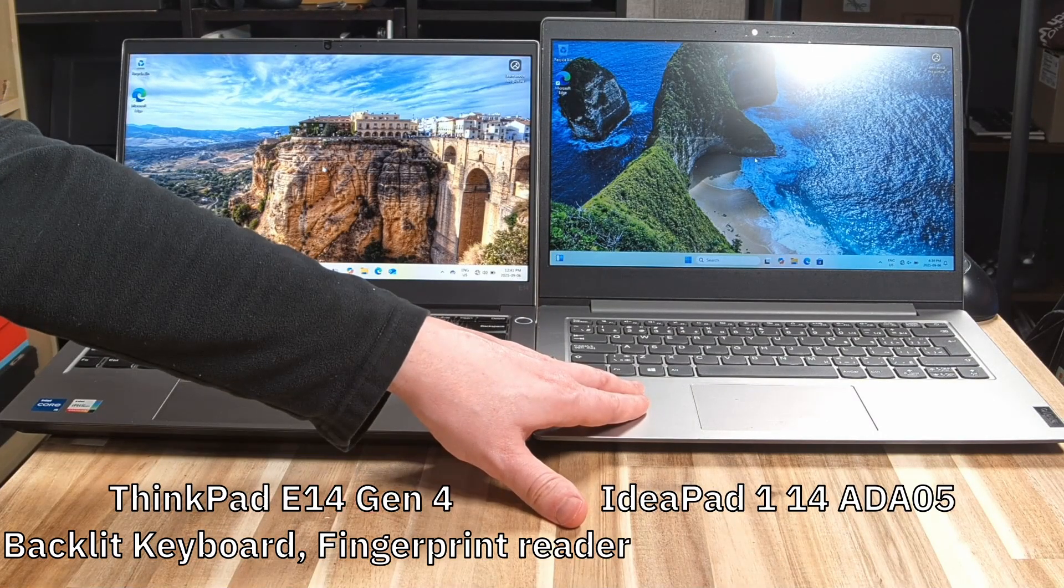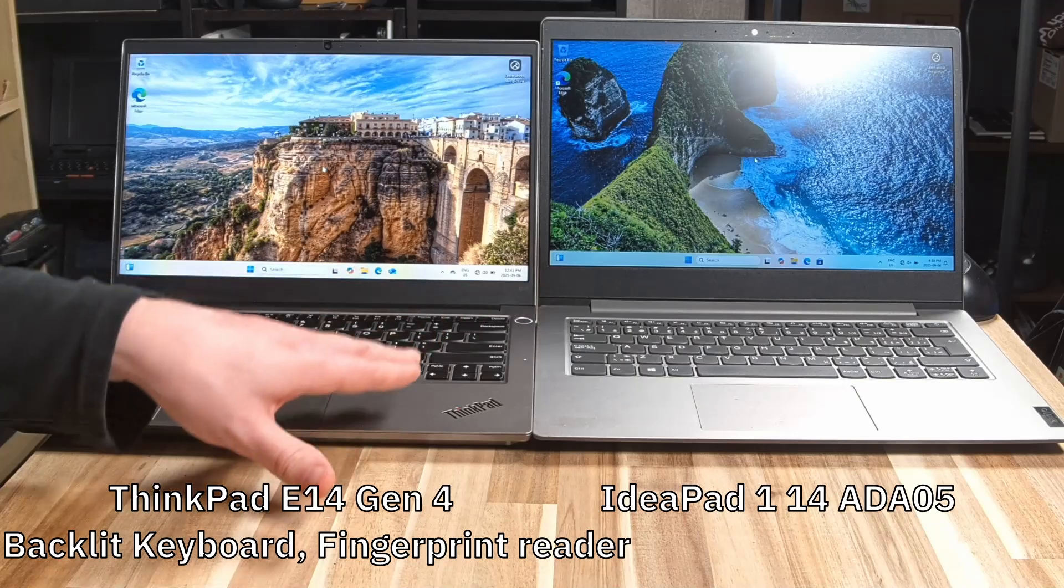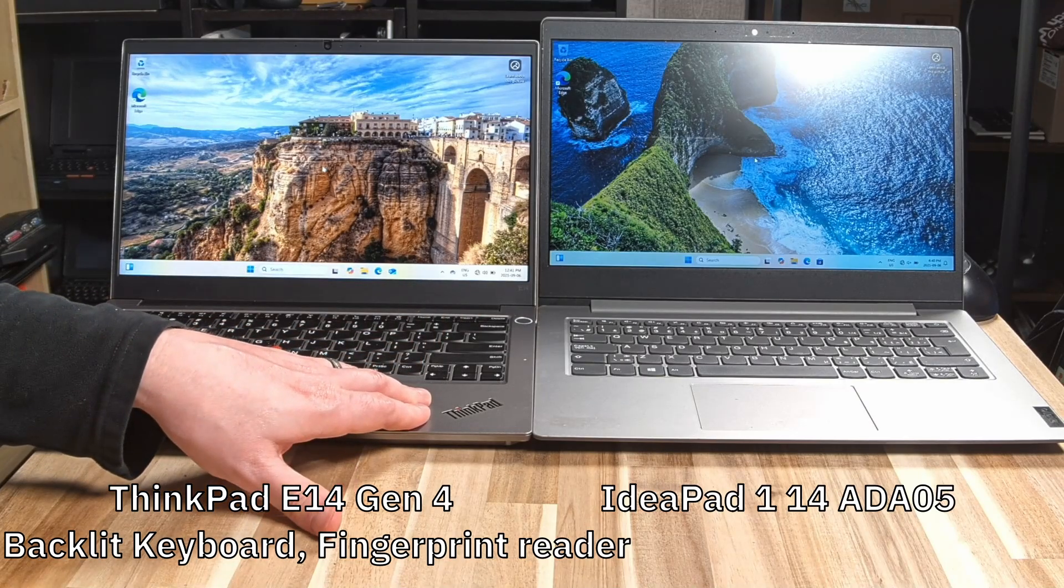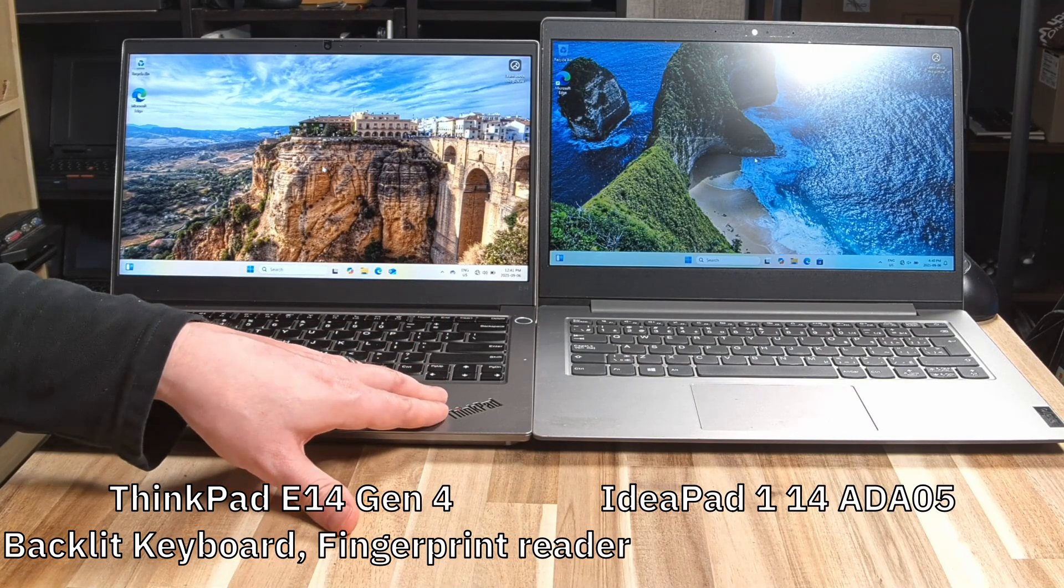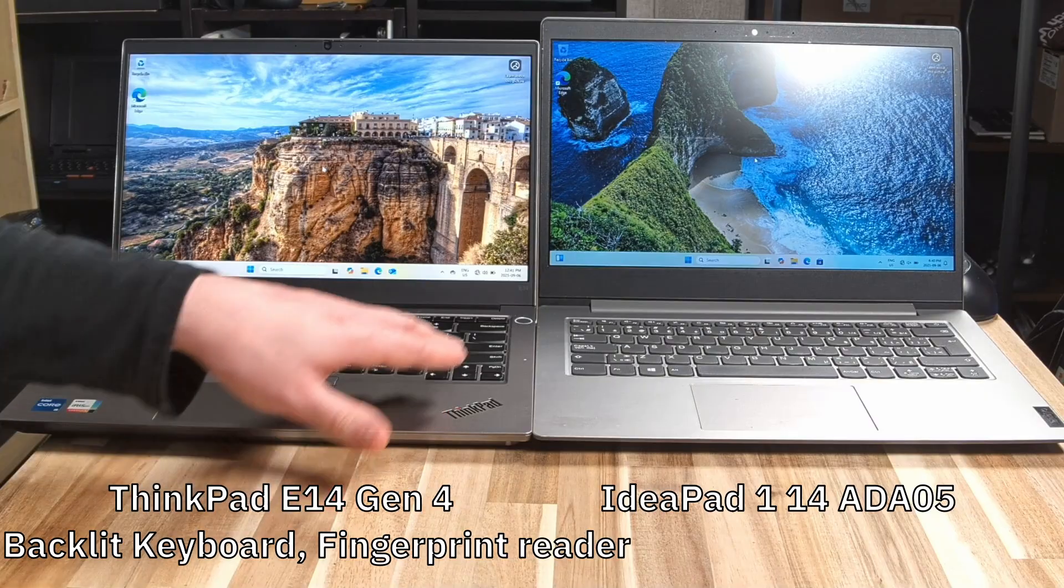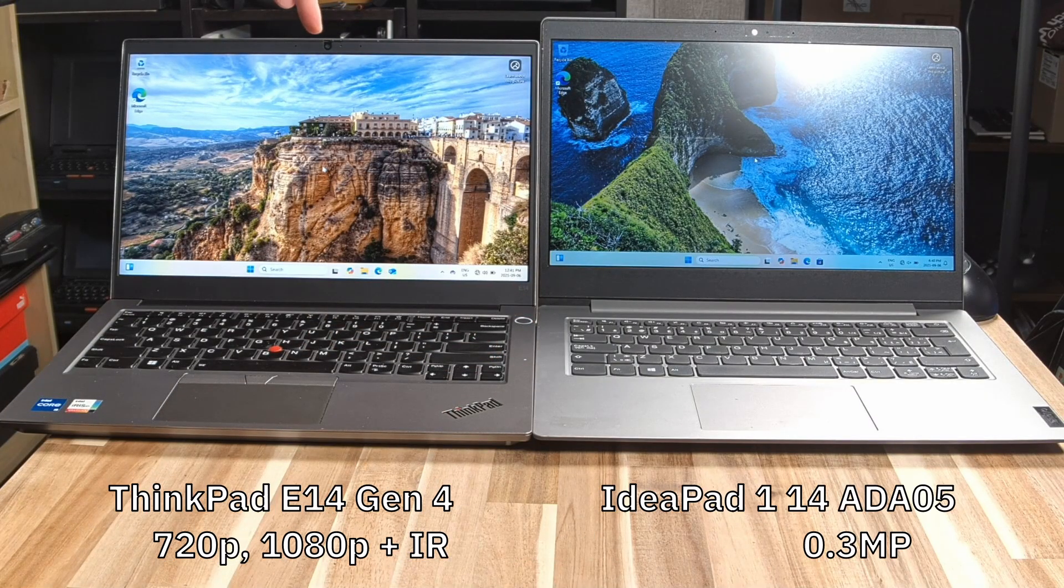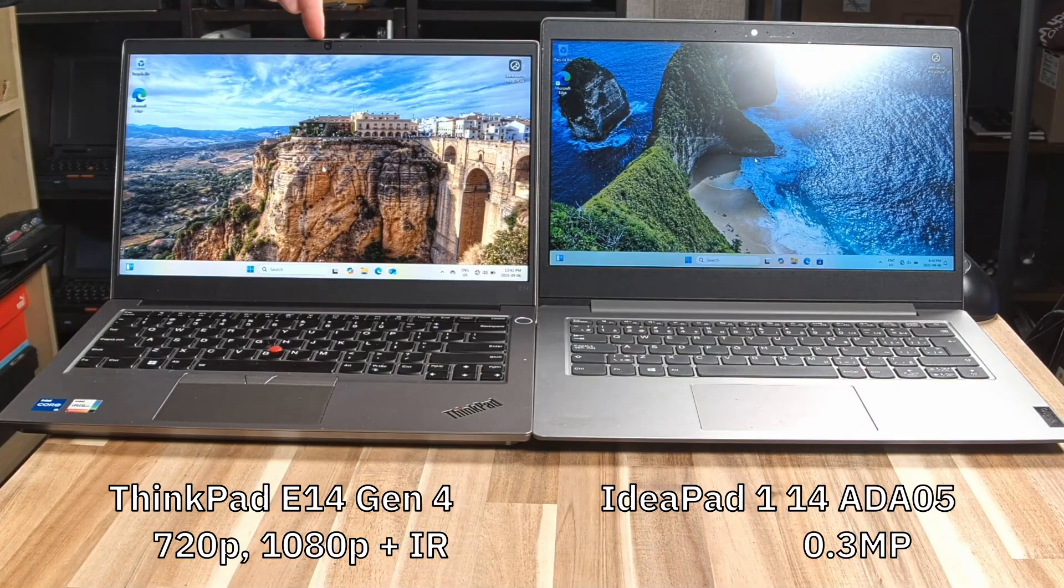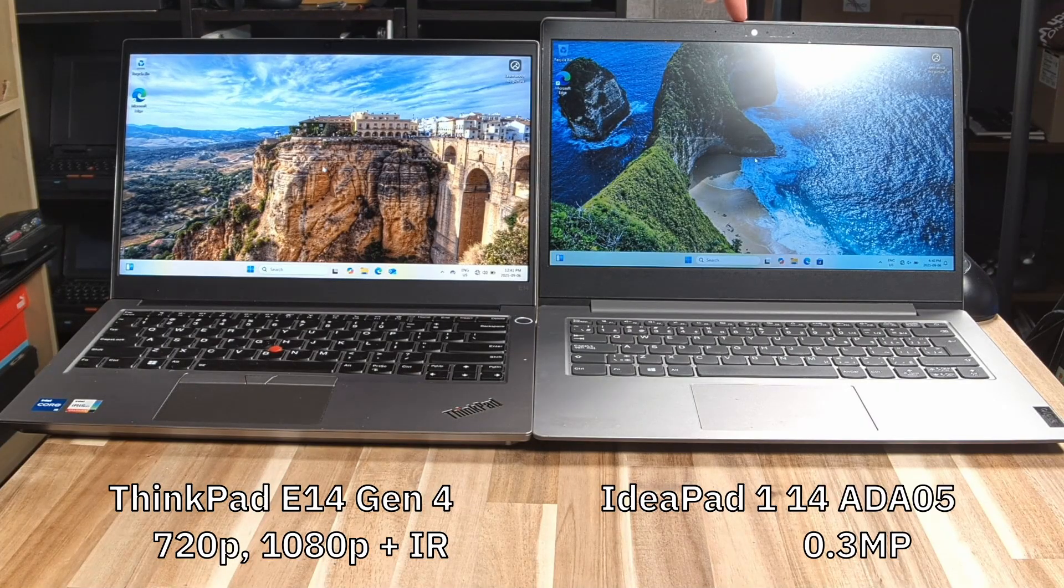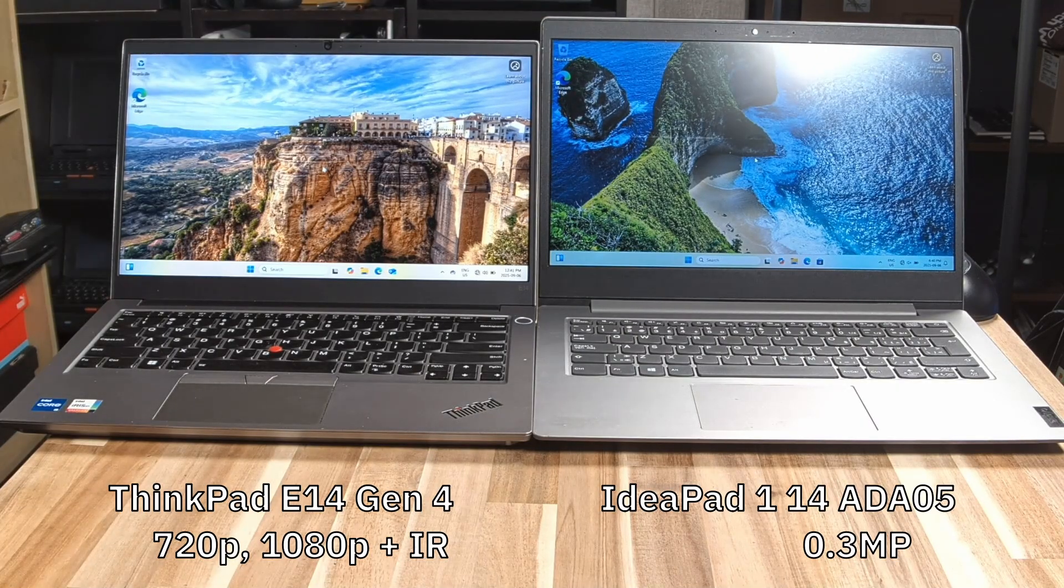The IdeaPad has no backlight keyboard option. The E14 does have a backlight keyboard option. The E14 also has options for things like the fingerprint reader, the Windows Hello IR camera, and since we're talking about cameras, 720p or 1080p, 0.3 megapixels on the IdeaPad.